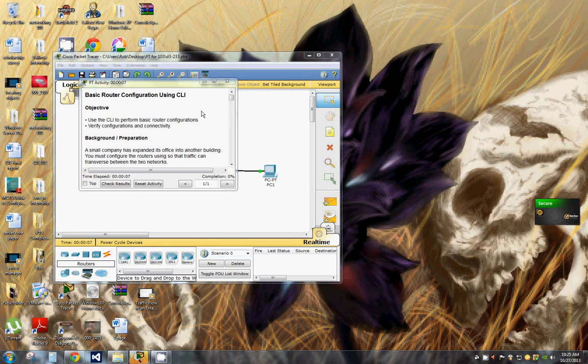Hello and welcome back to Rob's PC Workshop. Today we're going to be doing basic router configuration using the command line interface.